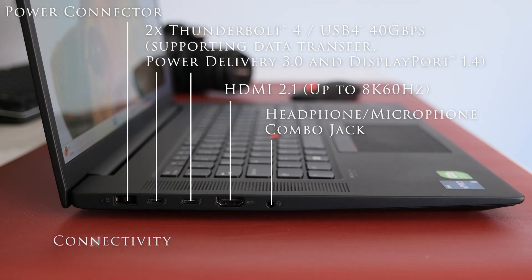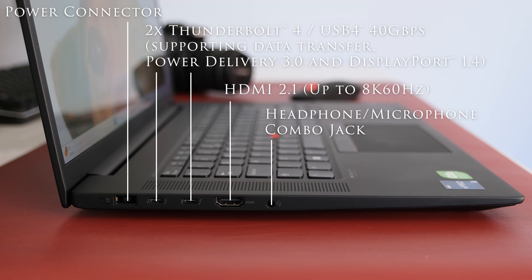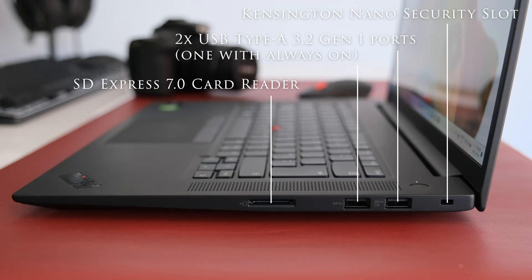On the left we have a power connector, two Thunderbolt 4 USB 4 40Gbps supporting data transfer, power delivery 3 and display port 1.4, HDMI 2.1 up to 8K 60Hz and a headphone microphone combo jack.